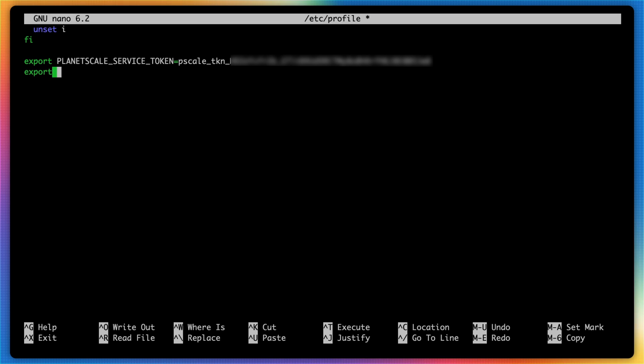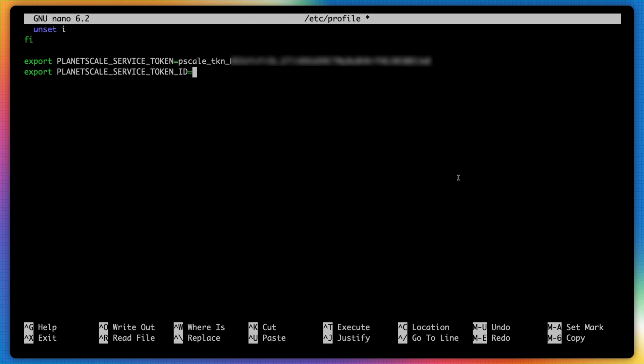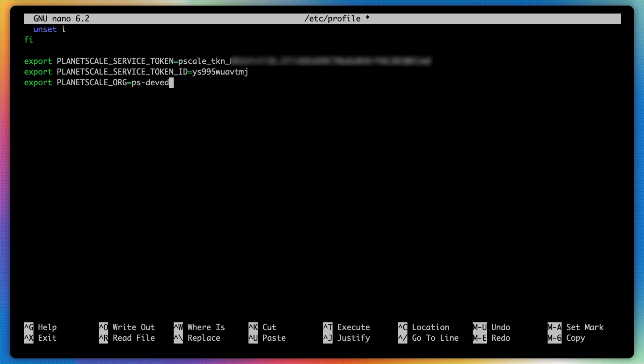I'll then also export PLANETSCALE_SERVICE_TOKEN_ID. Set that to the value of the service token ID. And then finally, export PLANETSCALE_ORG. And set that to ps-devit.